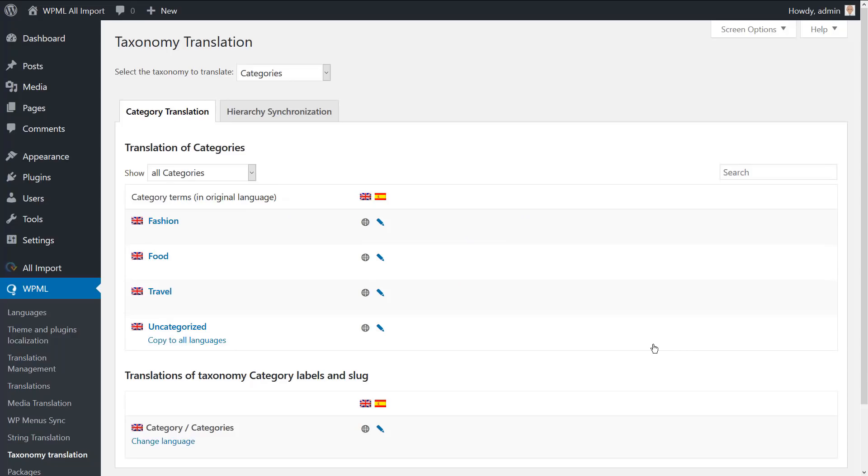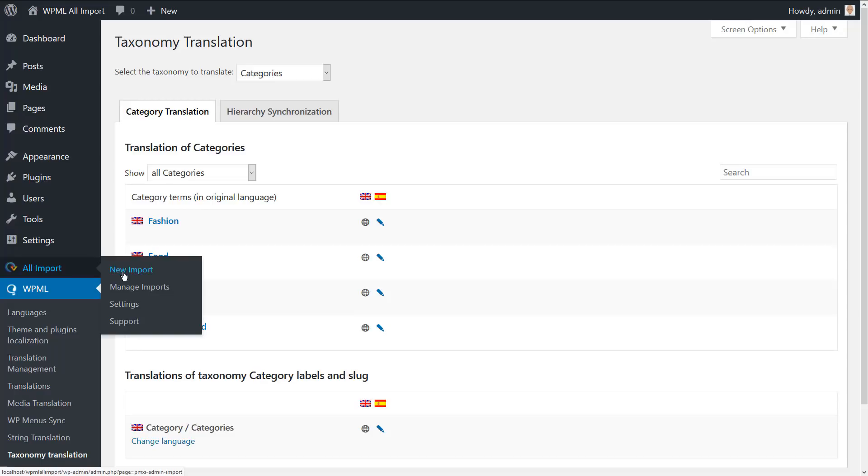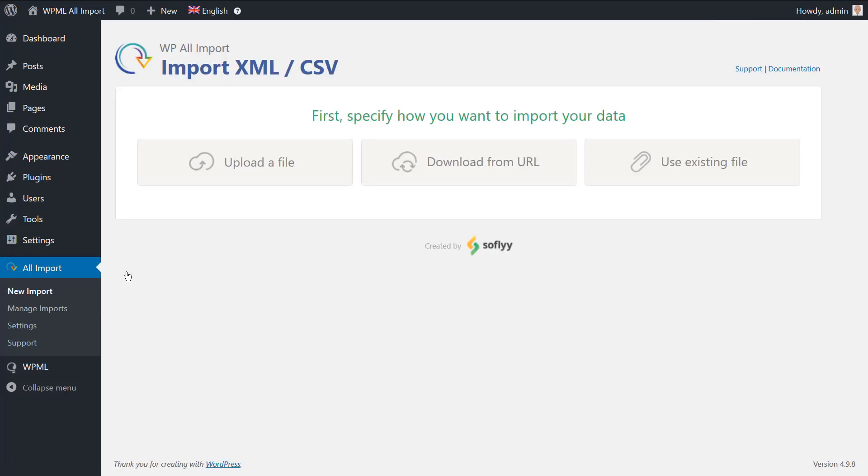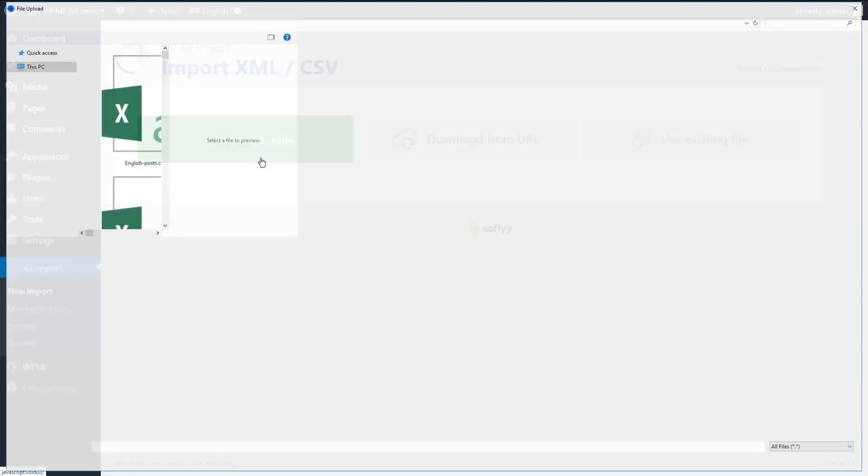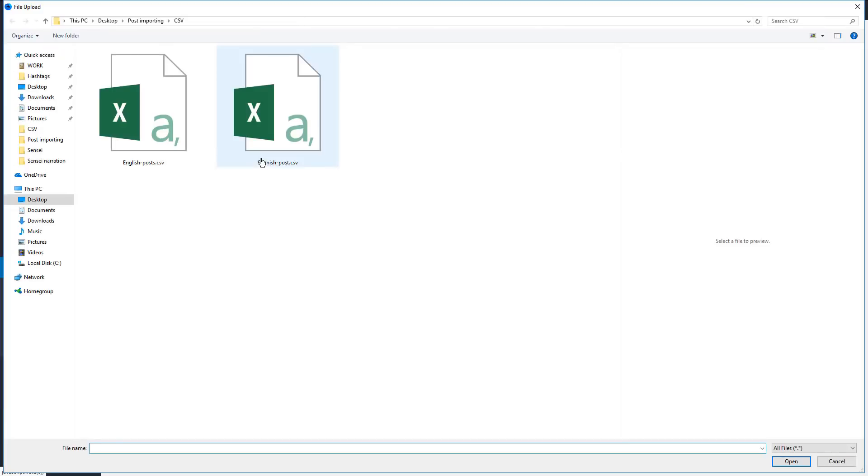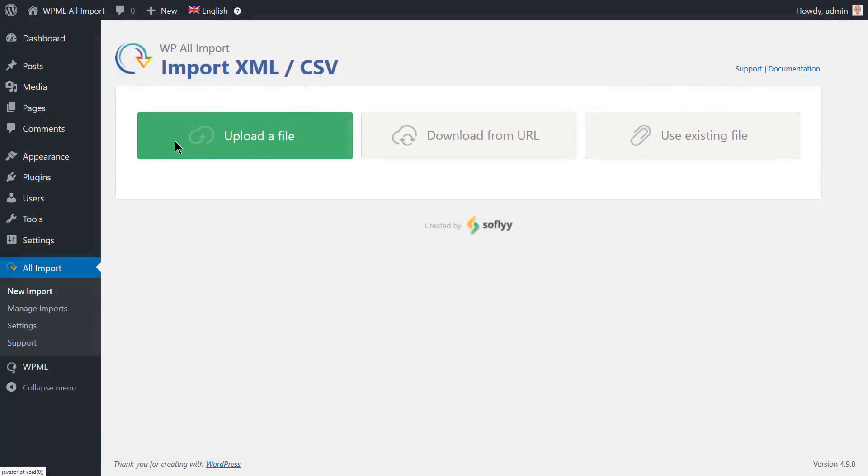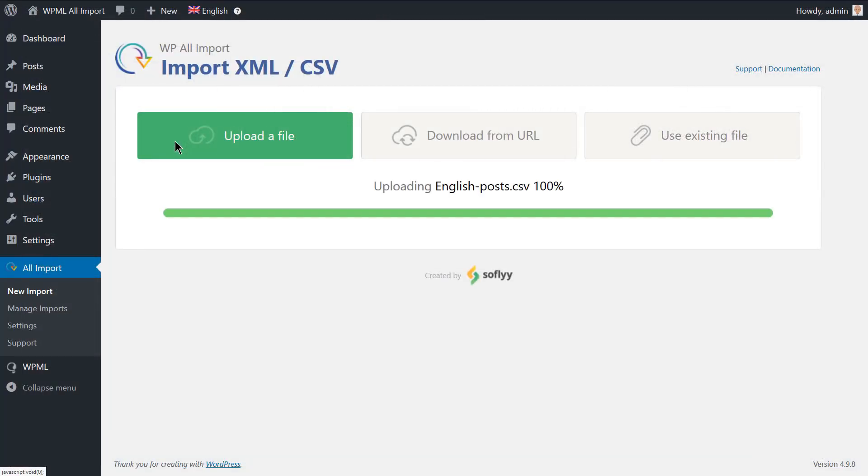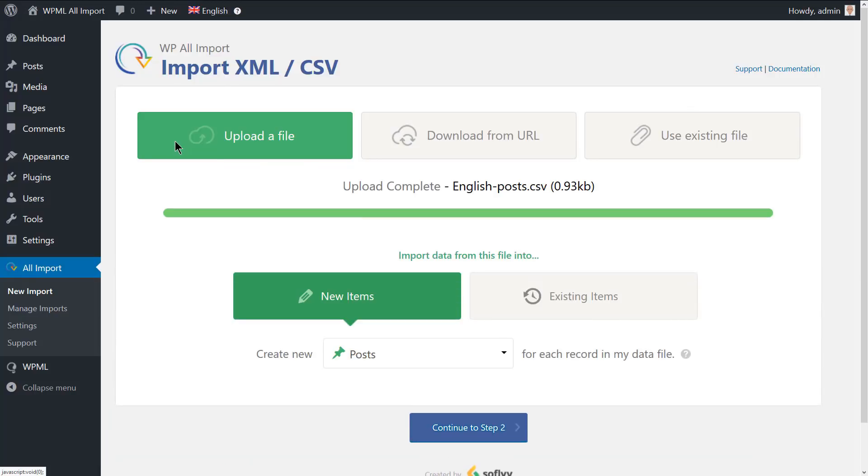Now it's time to import the files that we have prepared. Navigate to all import, then new import. Click the upload a file button and fetch the default language file. We are importing posts here, so we will keep the settings as is and continue to step 2.